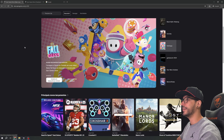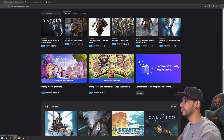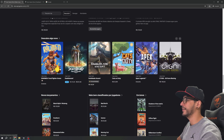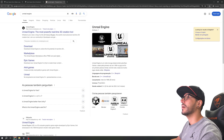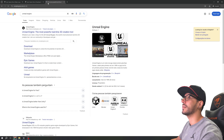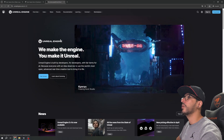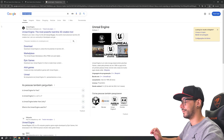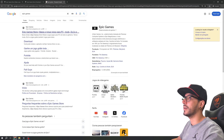Right here we have the Epic Games launcher — however this is the store and you can't get the Unreal Engine from here. What you need to do is go and type 'Unreal Engine' in your browser, then click on the Unreal Engine site and click Download. Or, since we have the Epic Games launcher, we can also go through the Epic Game Store.